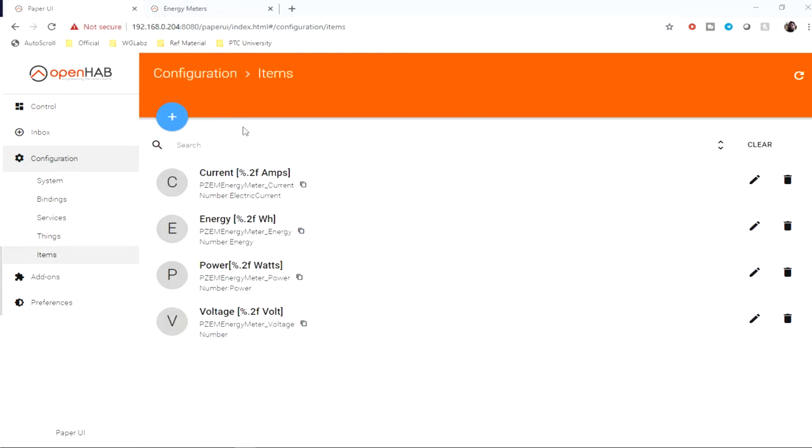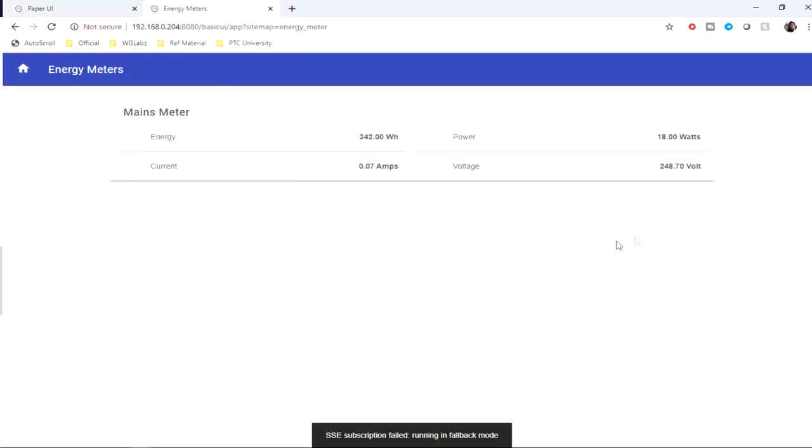Let's see if we have got units along with the parameters. You can see over here the units have also appeared along with the parameters.